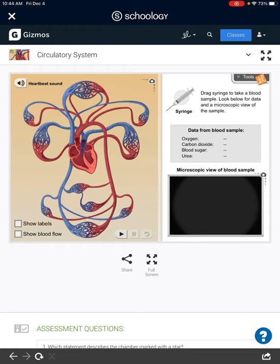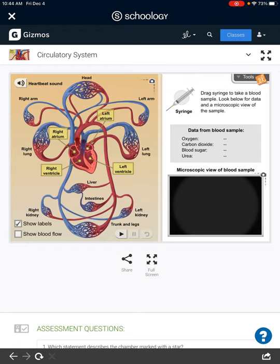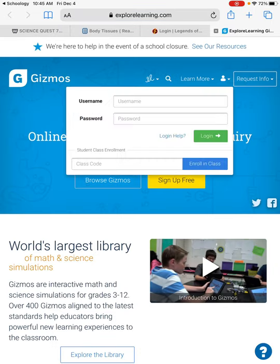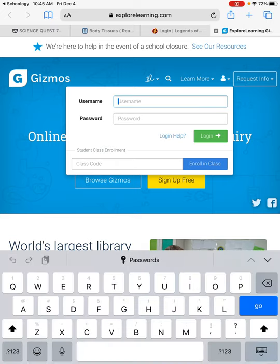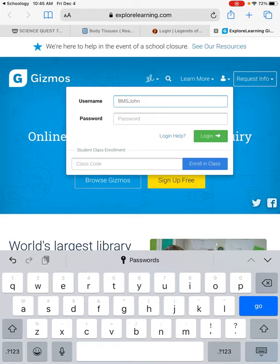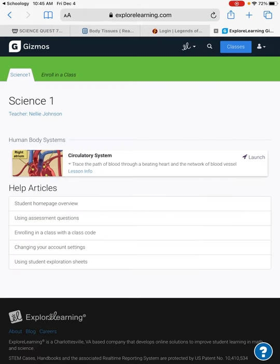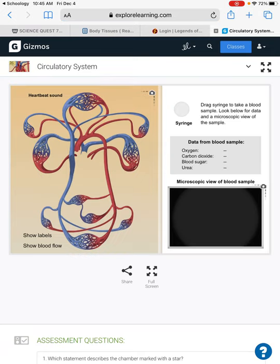You can show the labels and the blood flow. If we're not seeing the blood flow, that means we need to open this in Safari. Go to the bottom right-hand corner and open in Safari. It looks like we're going to have to log in again. Now I have a username and password — remember it's the initials of your school and then your last name, and for the password it's your first, middle, and last initial and then 'sci'.